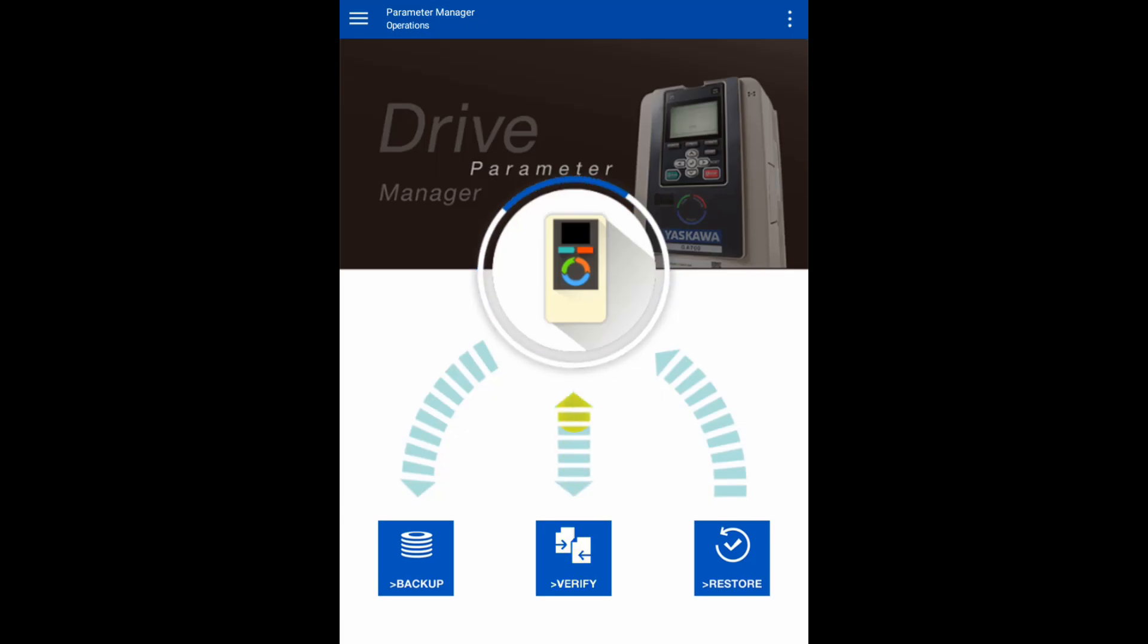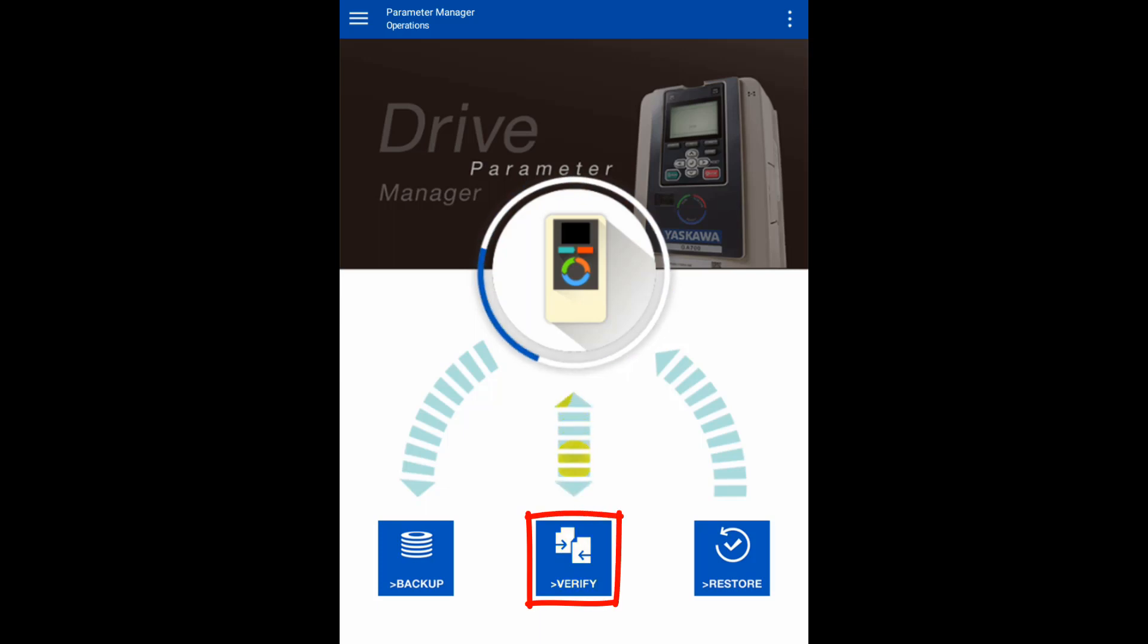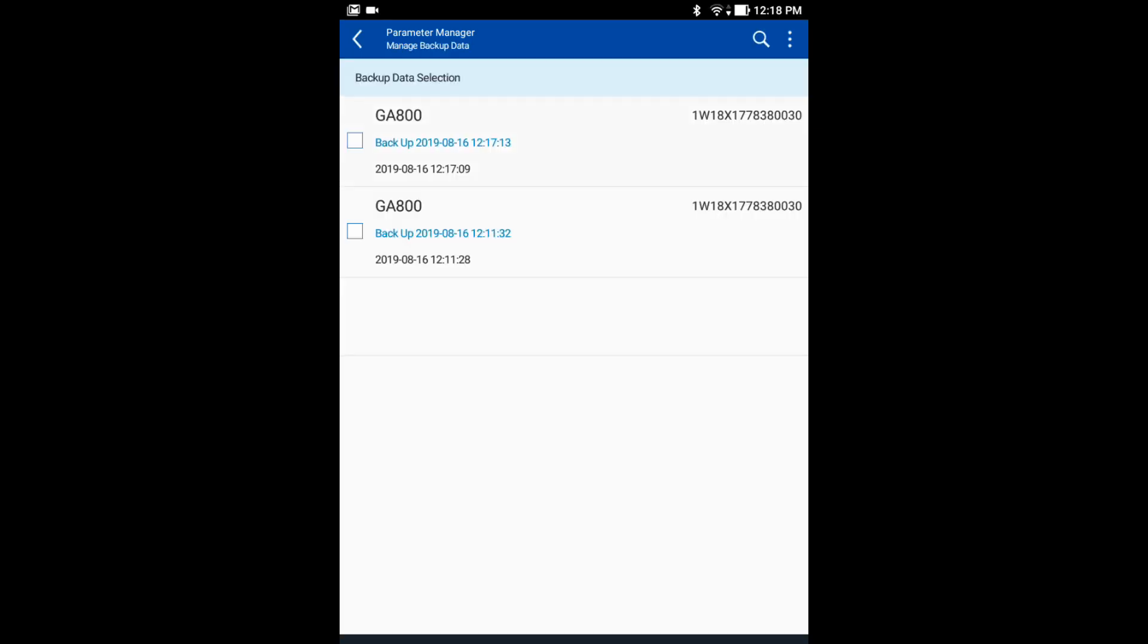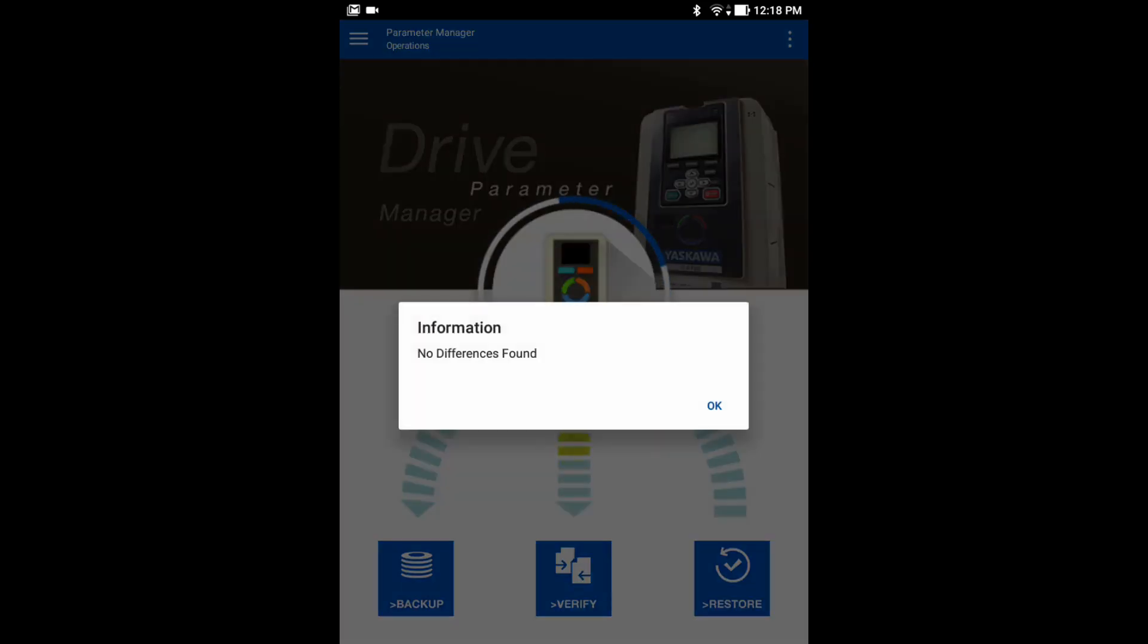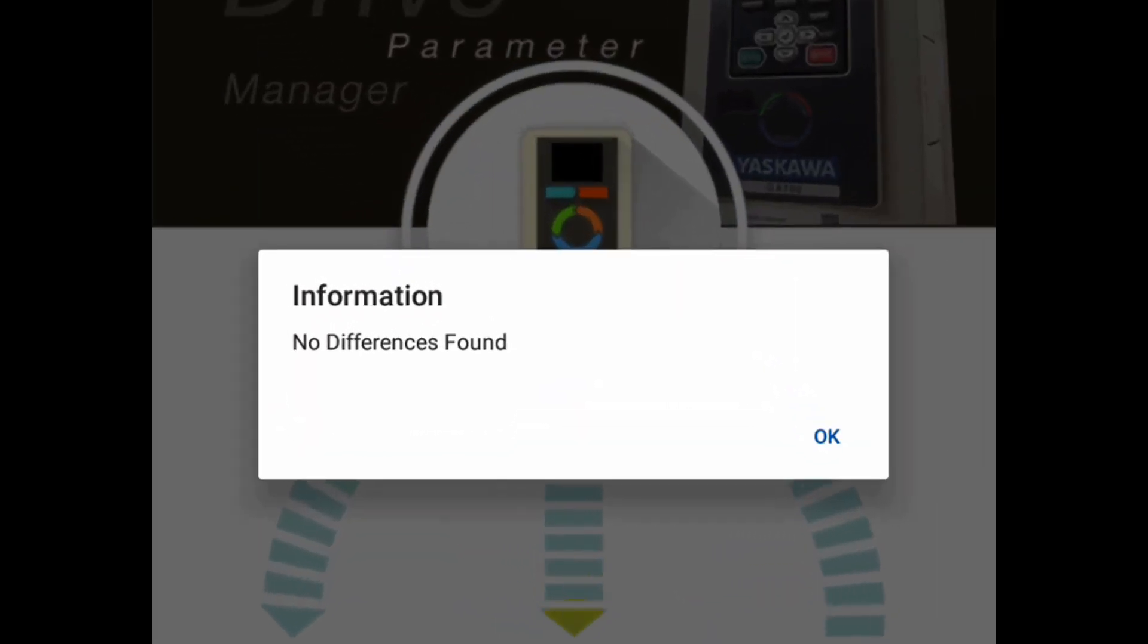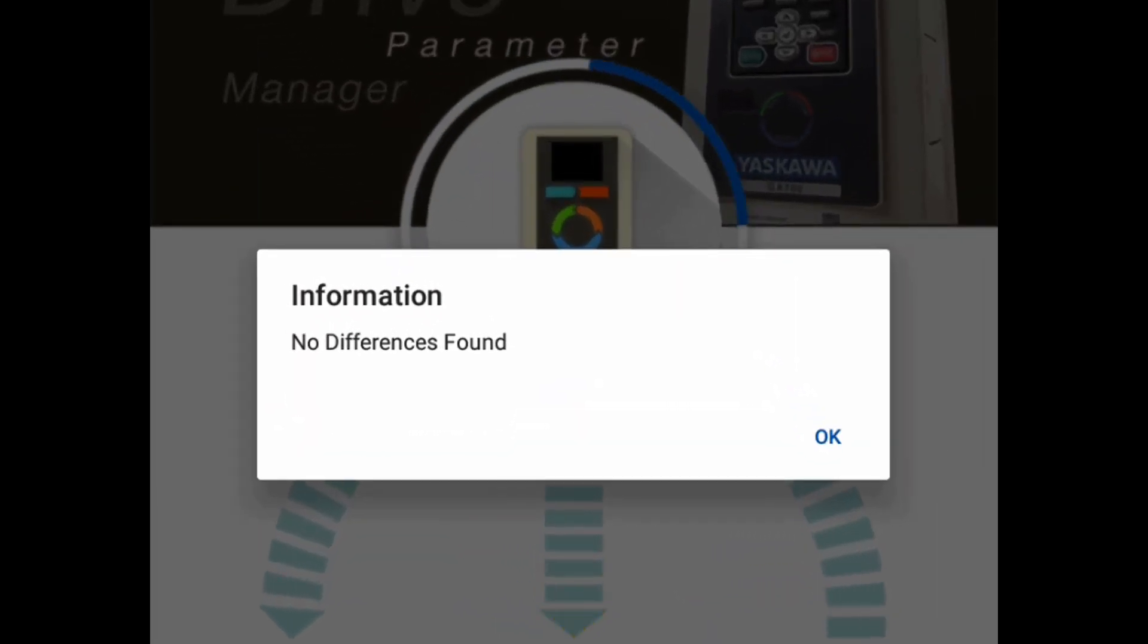Now we can verify the data that we received and match it to what's in the drive. Find the file and click Select. No differences were found.